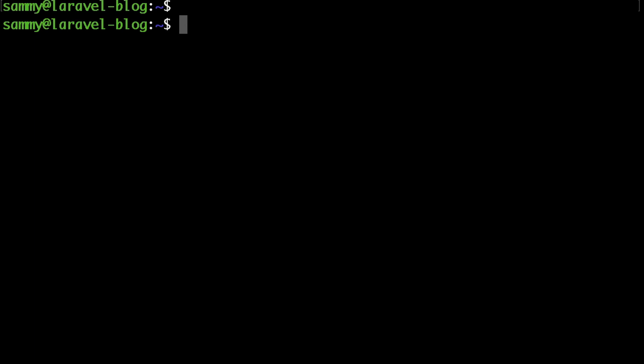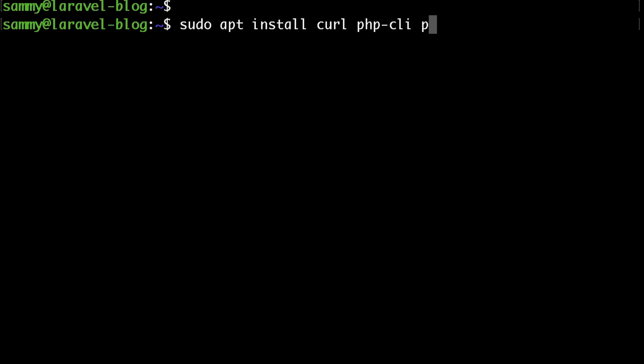So let's start by installing the Composer prerequisites. Just run sudo apt install curl, then php-cli, along with php-mbstring, git, and unzip. We need all of those things in order to be able to use Composer.